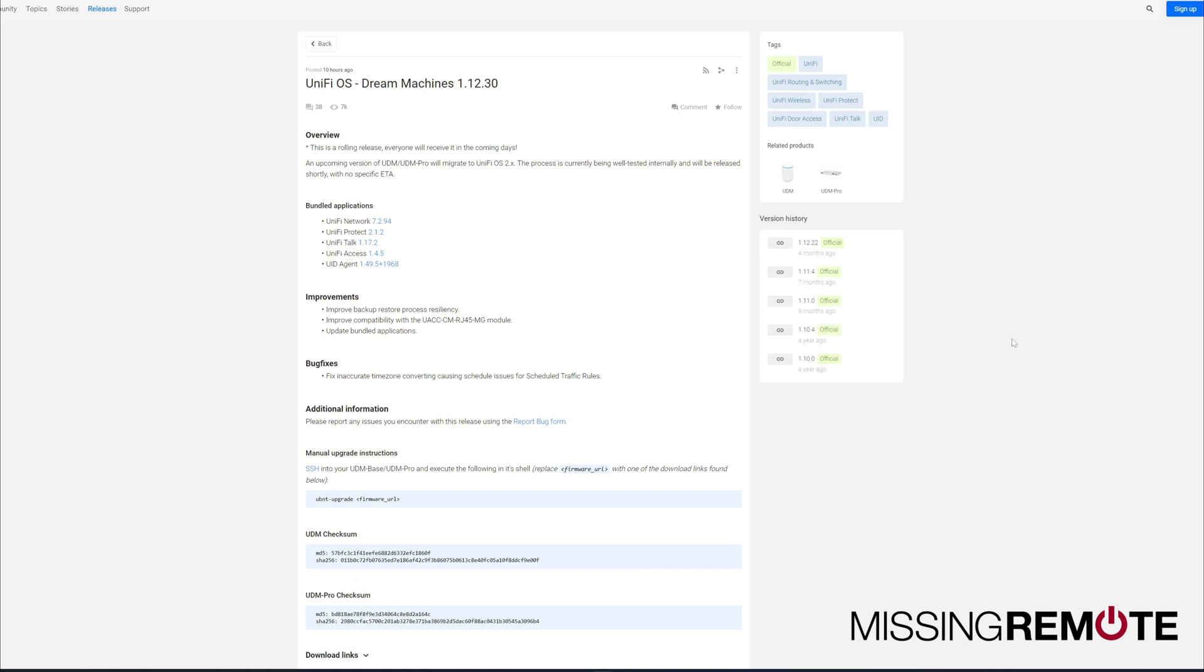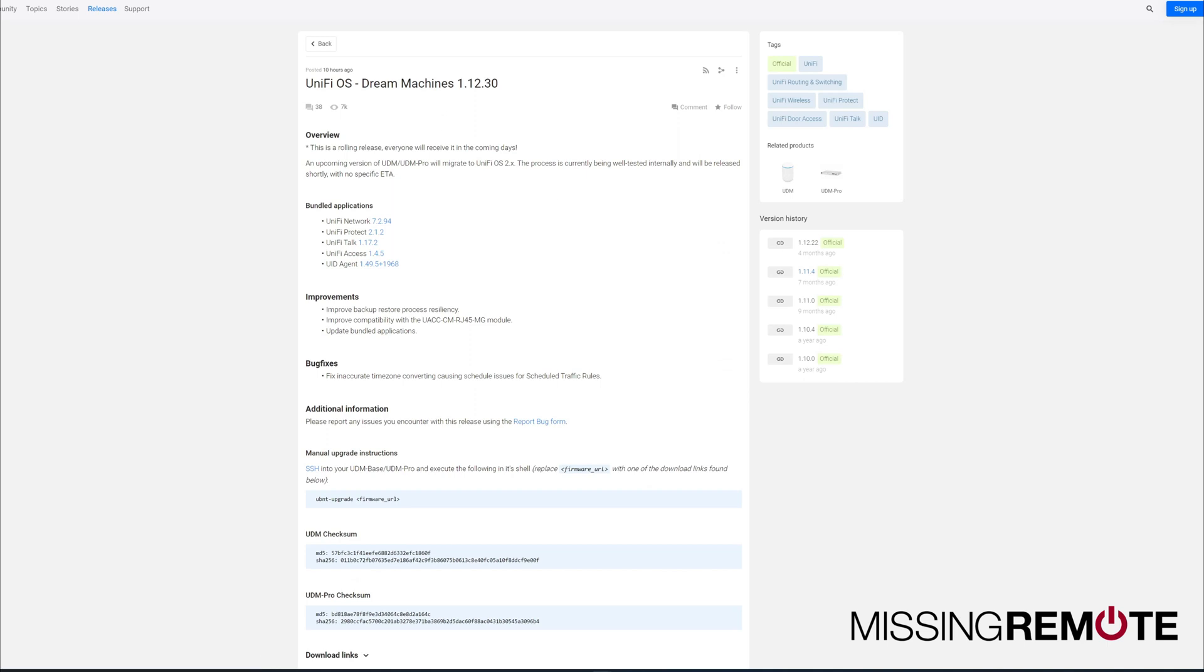Hello, this is Andrew with Mr. Remote. Earlier today, Ubiquiti released a new version of the Dream Machines firmware, version 1.12.30.